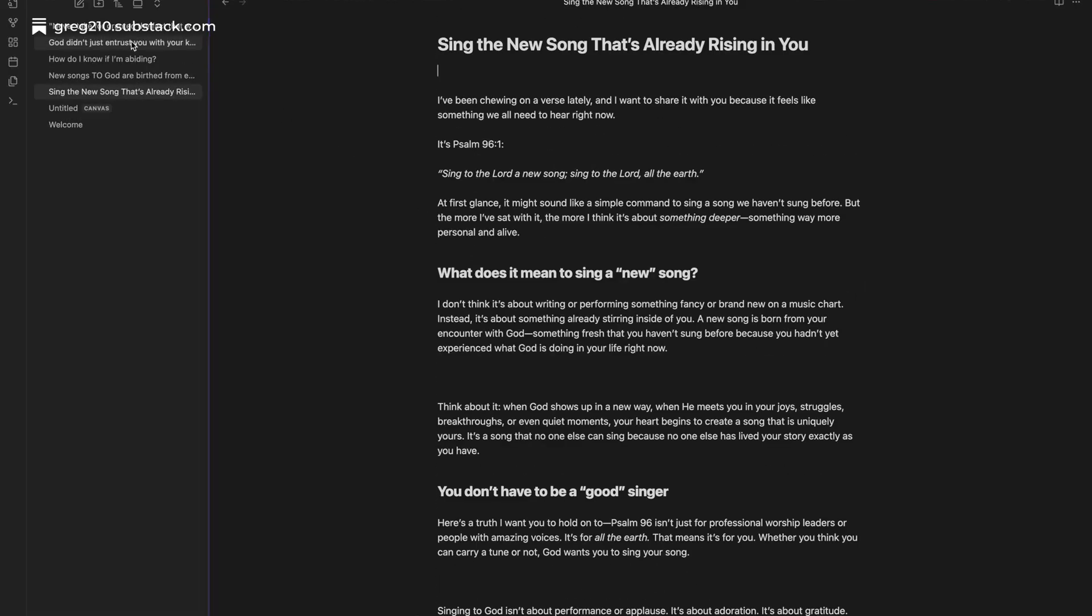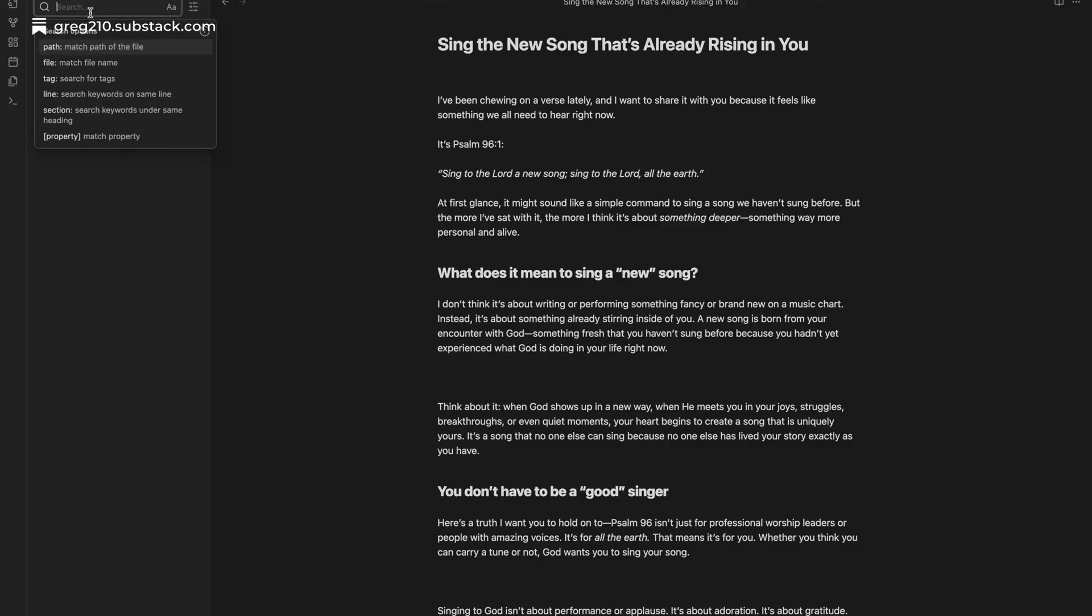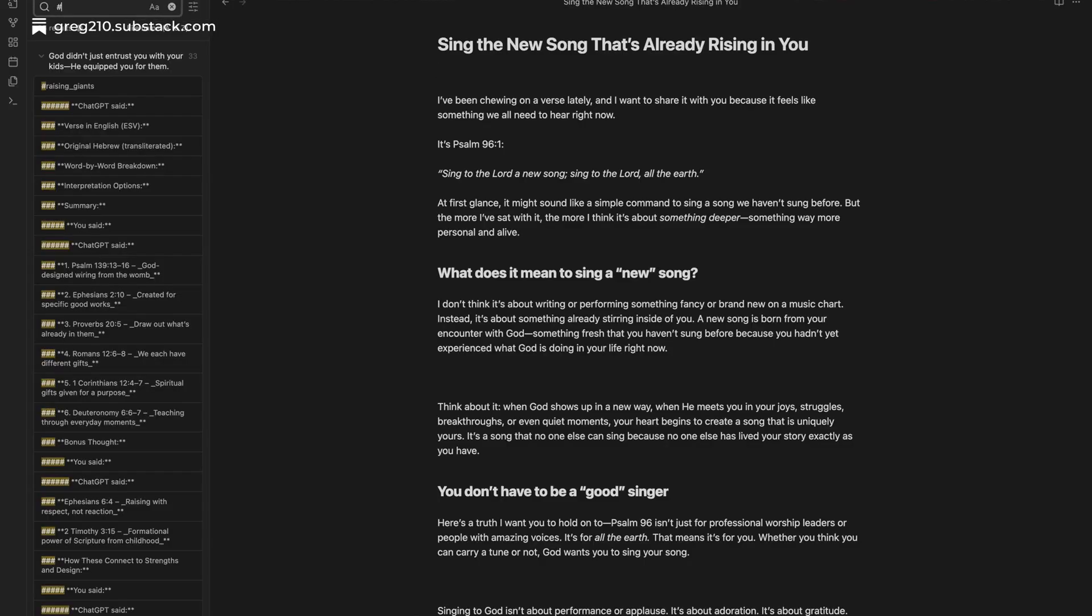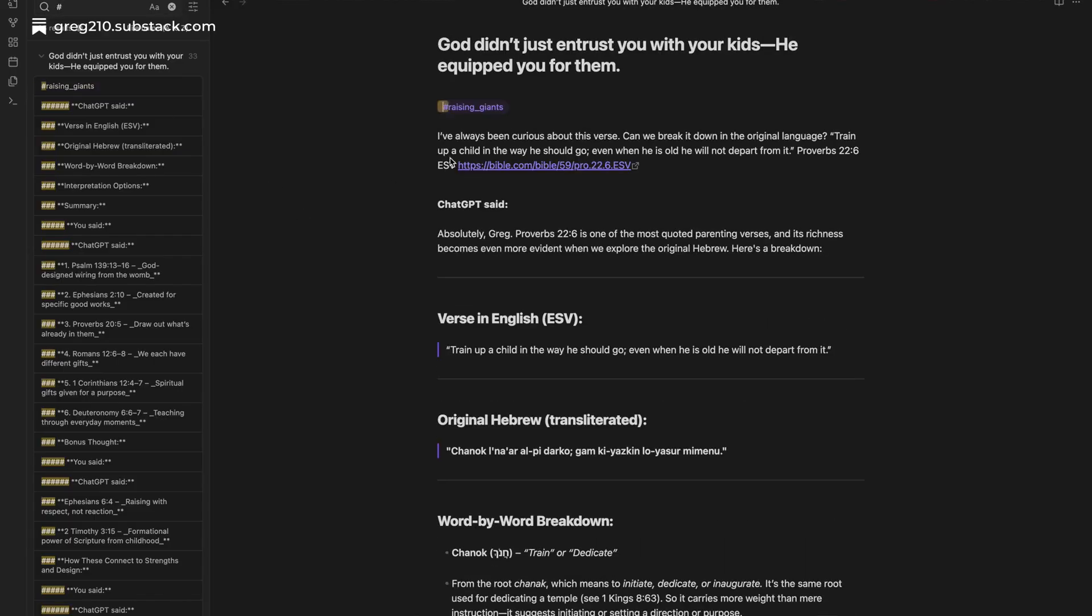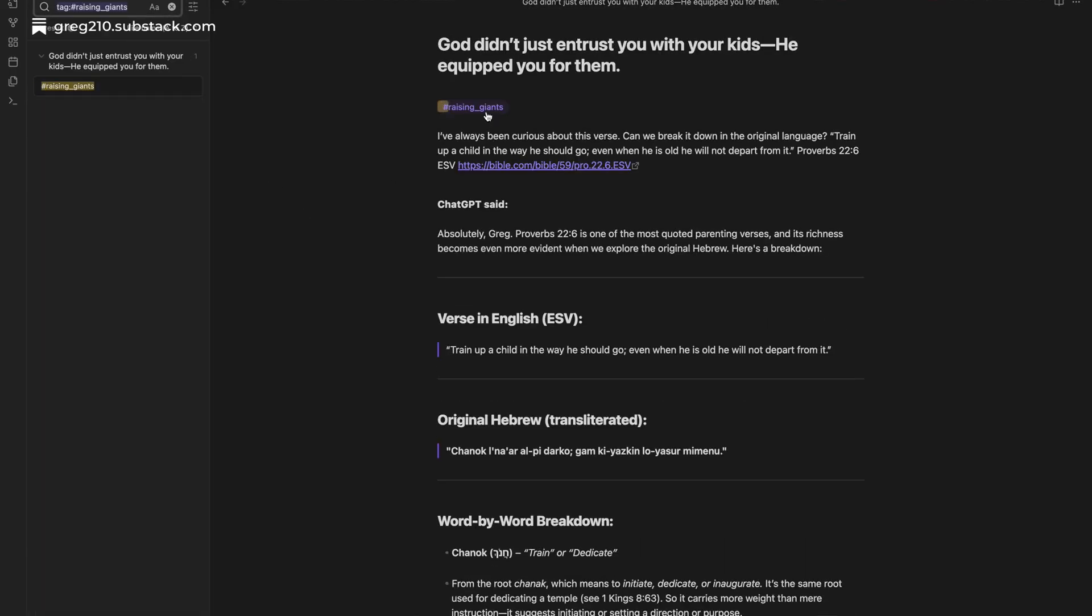As your rooms take shape, certain themes start to emerge, and that's where tags come in. You might think of them as wings of your mansion, dedicated sections that gather related rooms.